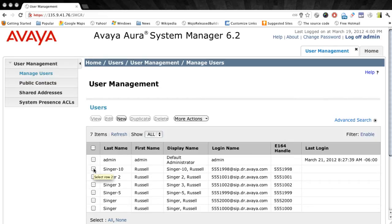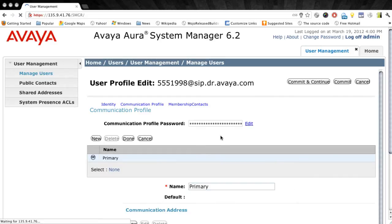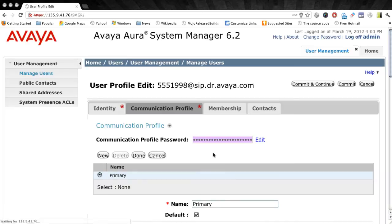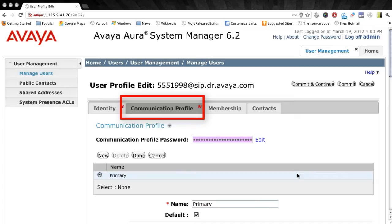This will bring up a list of existing users on the system and we'll go ahead and just edit an existing user so that I can show you where the template is used or where the template comes into play when you're configuring a user. Once we edit or create a new user, we'll want to select the Communication Profile tab. This is where the template is assigned to the user.